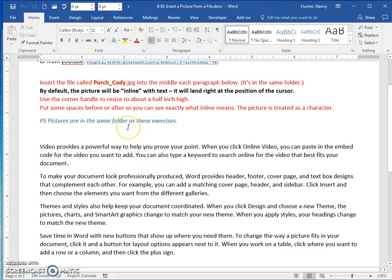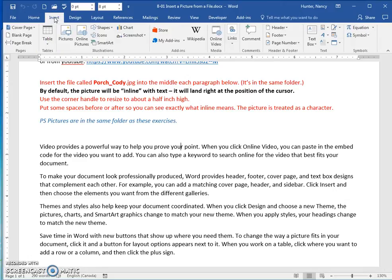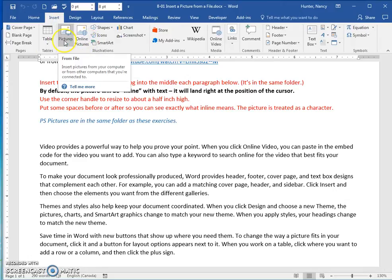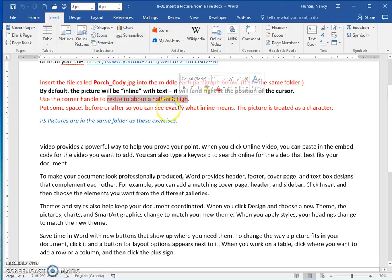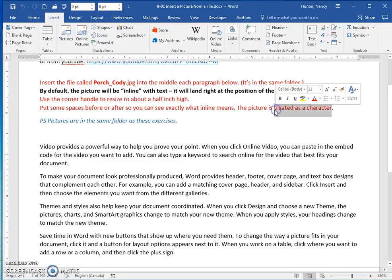The only difference for this file — insert a picture from a file — is that instead of clicking insert and then online pictures, you just click this command. It will open up a navigation file explorer window, and you just navigate to the file. Then just resize it again to a half an inch high, and put some spaces in before or after the picture. It just is treated like a character.